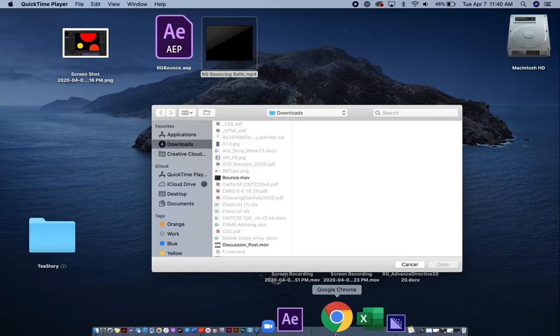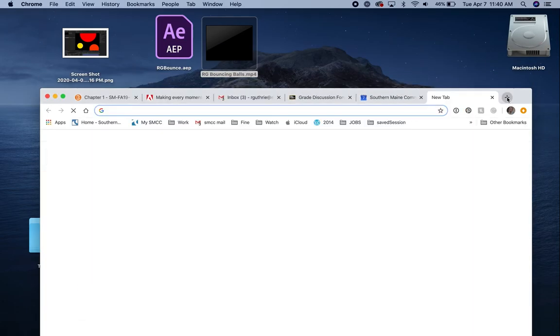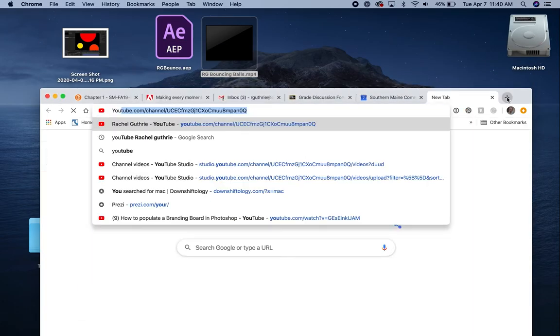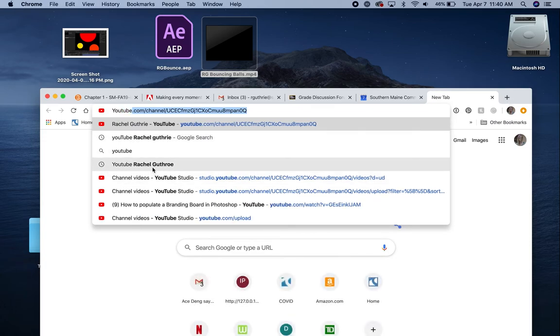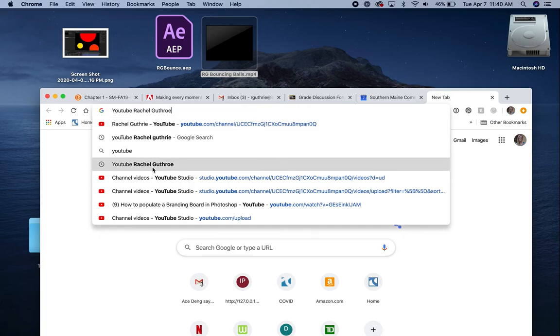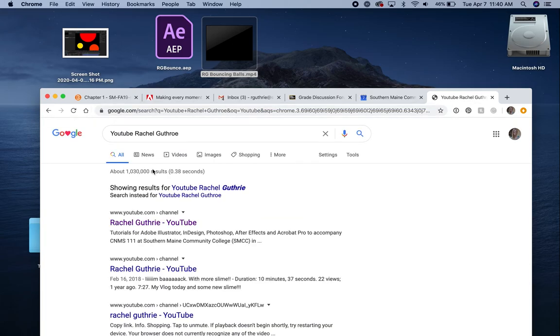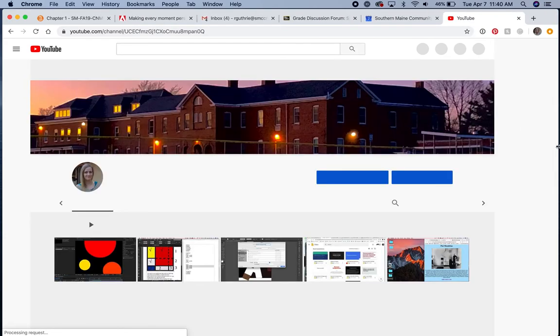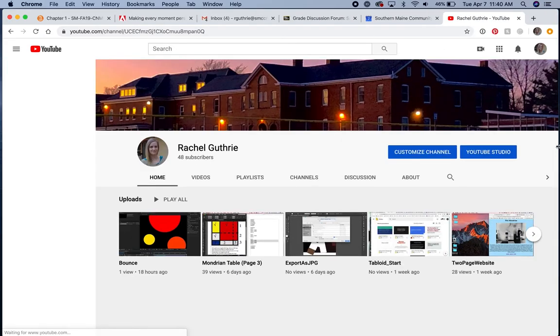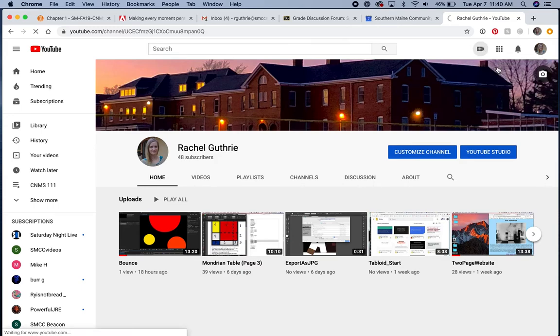Go to YouTube. I'll go to my account. You all have a free YouTube account that comes with your school email address. You shouldn't have to create an account. I'll click this button here, create a video or post. I'm going to choose upload.